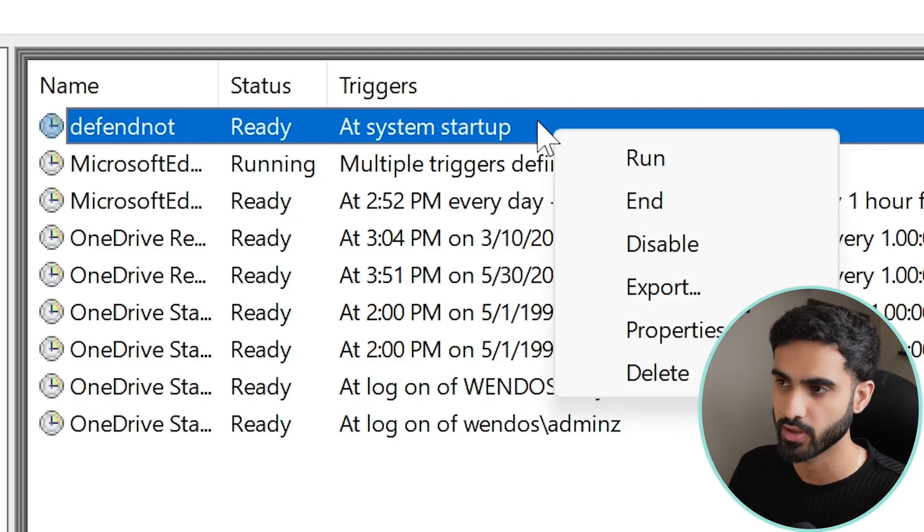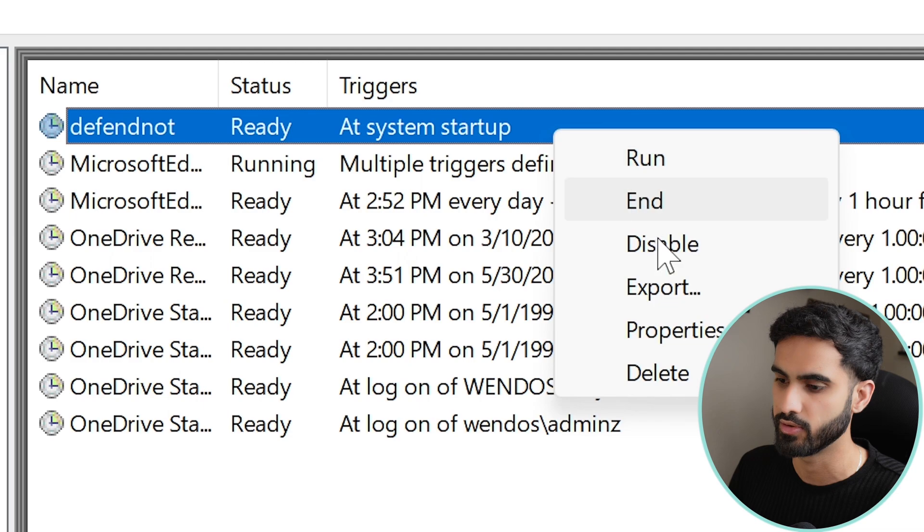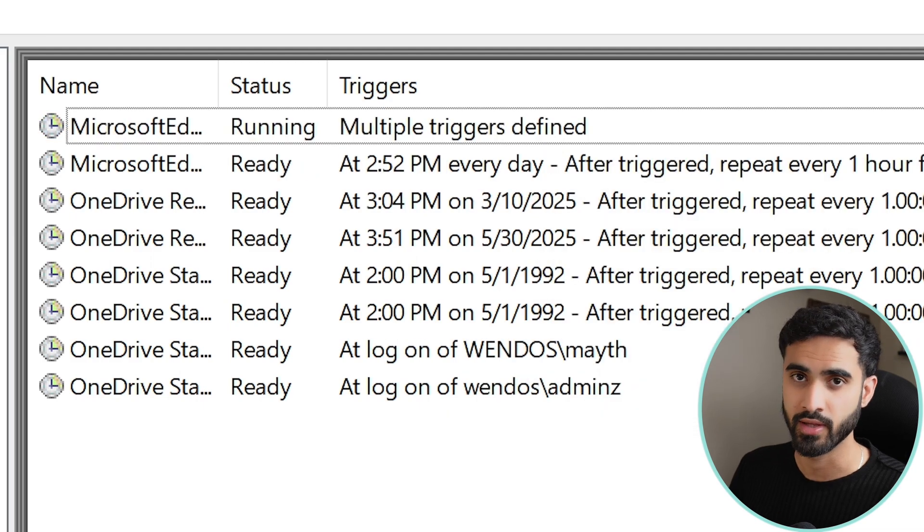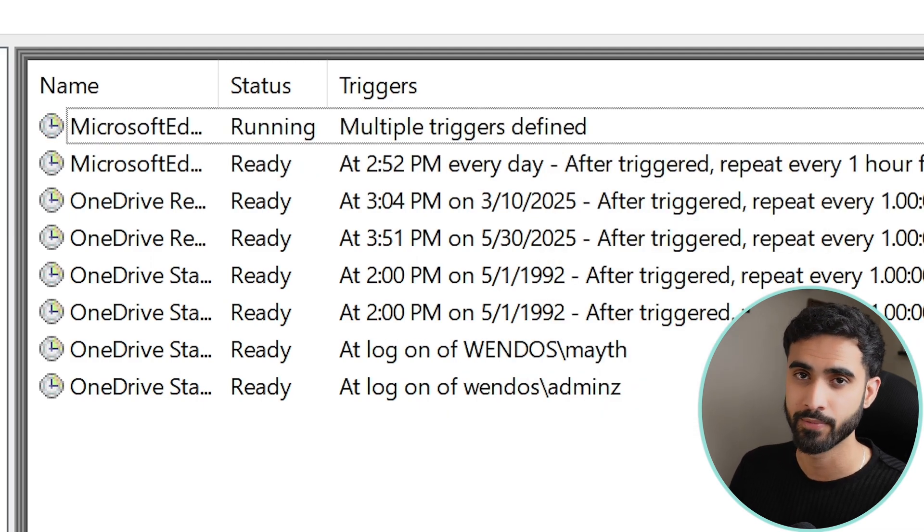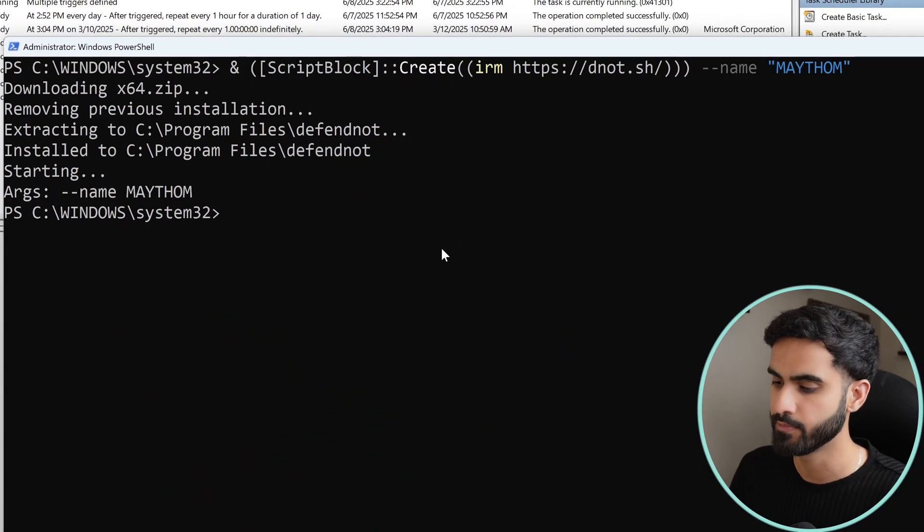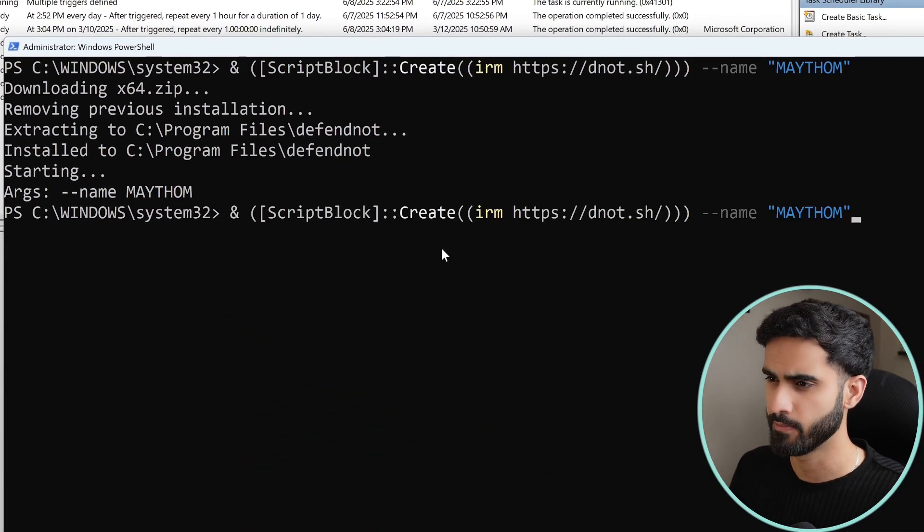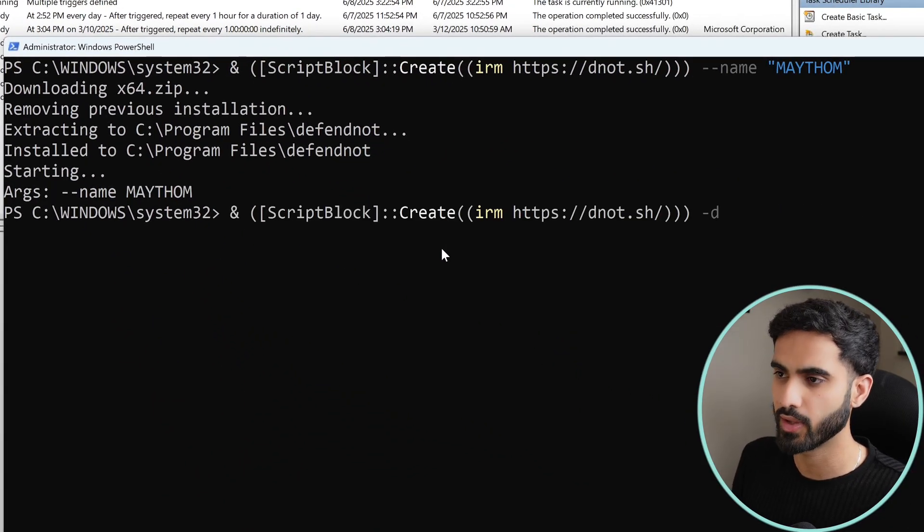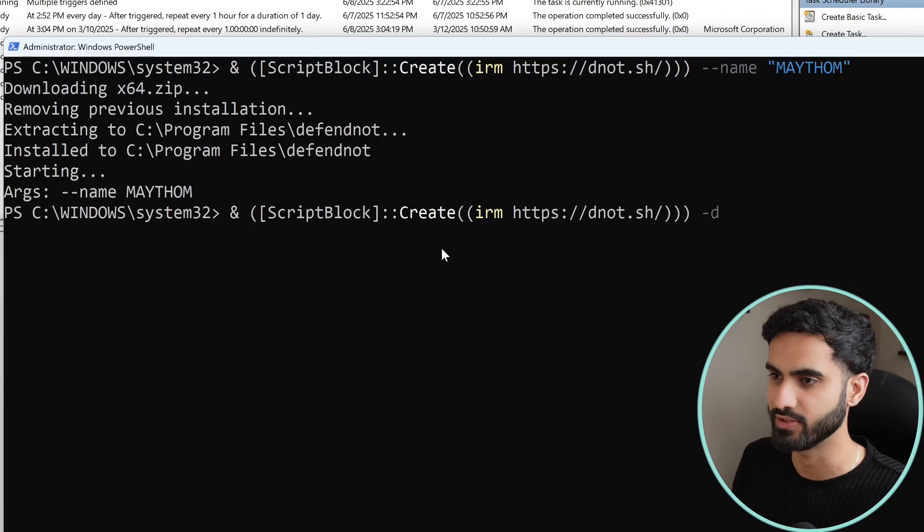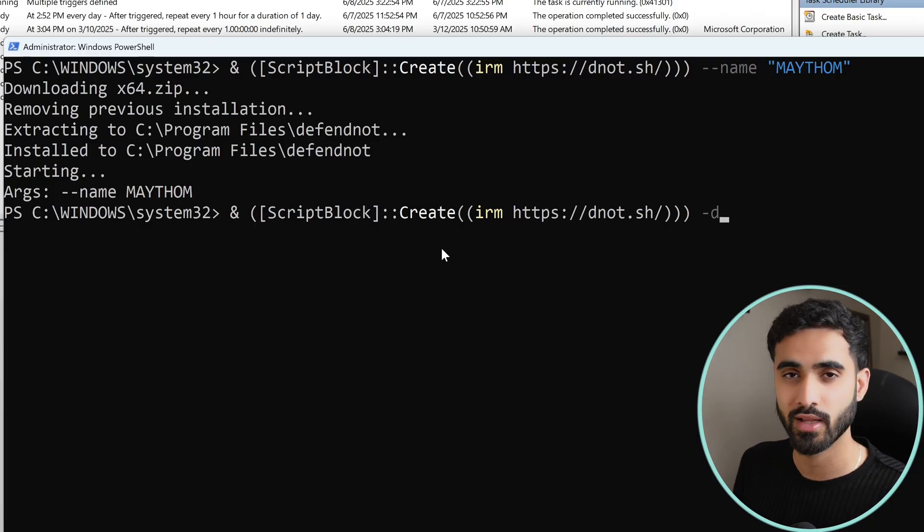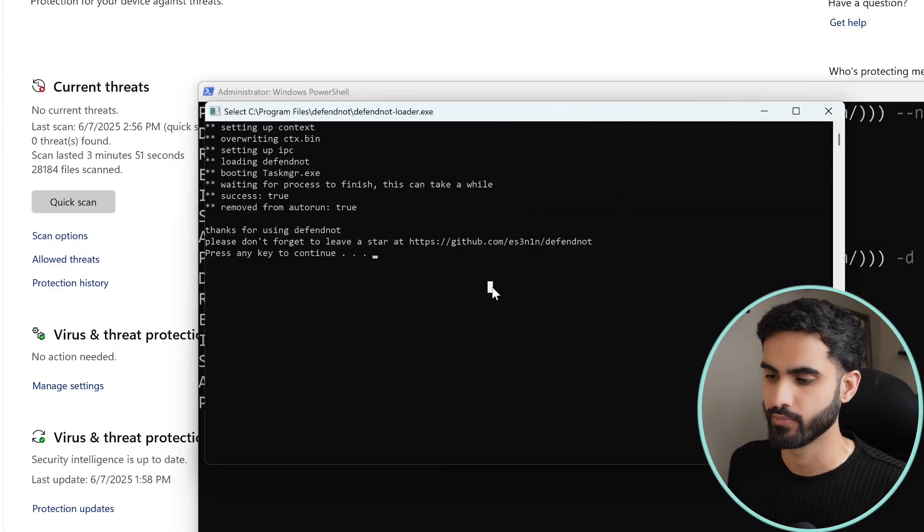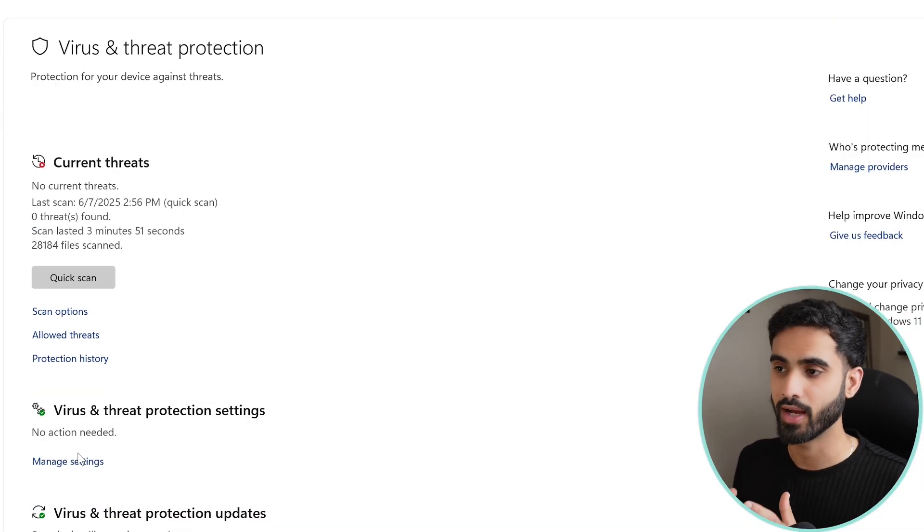So I will simply right-click this task and hit on Delete. And now to disable DefendNot and to restore Windows Defender, simply go back to the command that we just ran which is this one, and simply replace the named parameter with dash D. This will tell the script to disable DefendNot. Hit enter and now we are back to Windows Defender with real-time protection turned on.